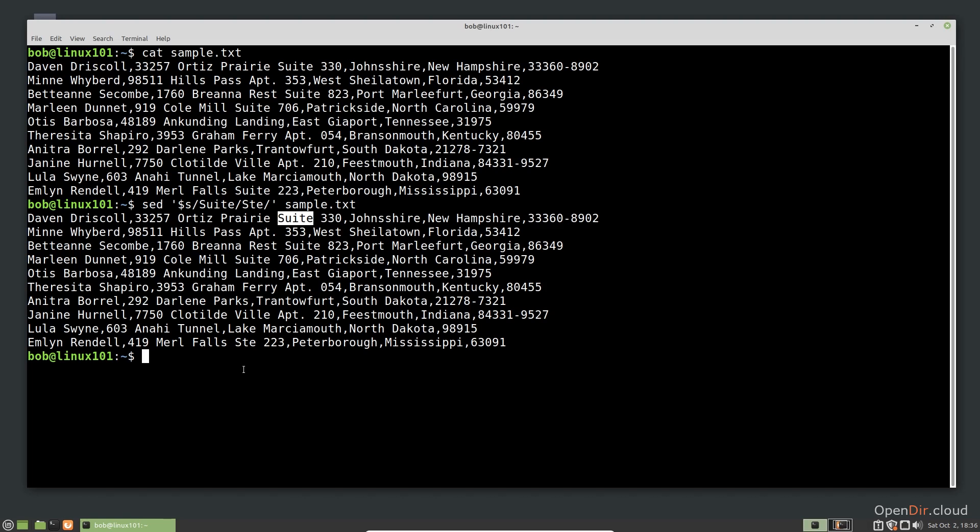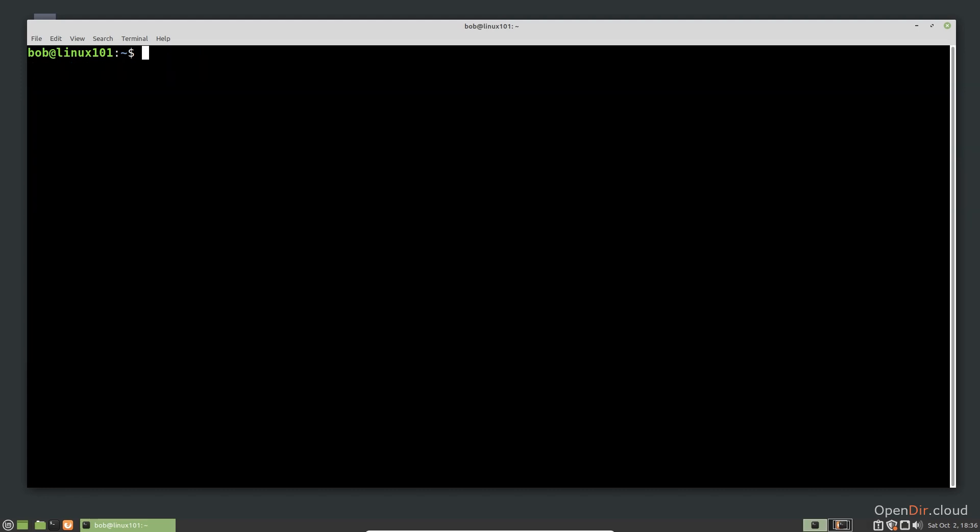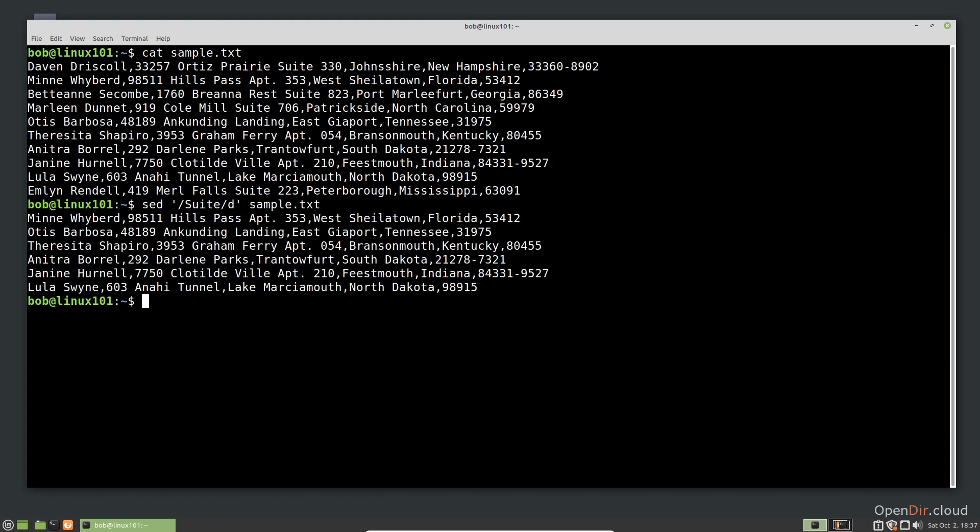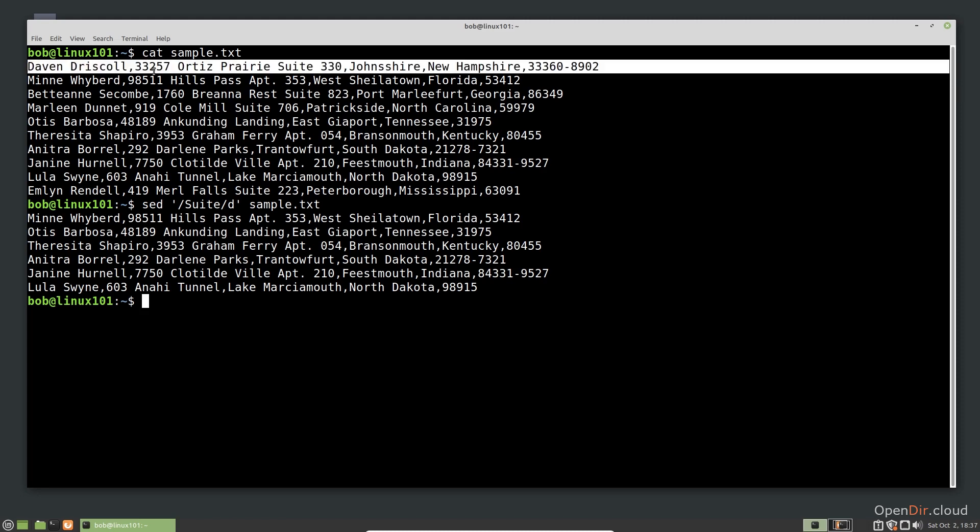We can also use other criteria to determine when SED should modify text. For example, let's write a command that instead of simply using the abbreviation of suite, deleted the entire line if the word suite was present. Putting suite in between the slashes tells SED we want to match using the word suite as a pattern. The d after that tells SED to just delete the line if it matches the pattern. Notice that lines with suite do not appear in the output.